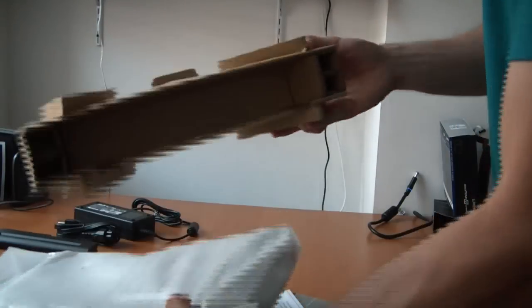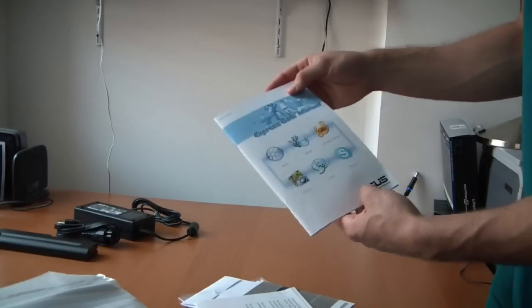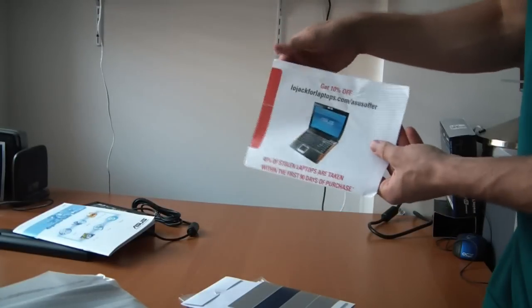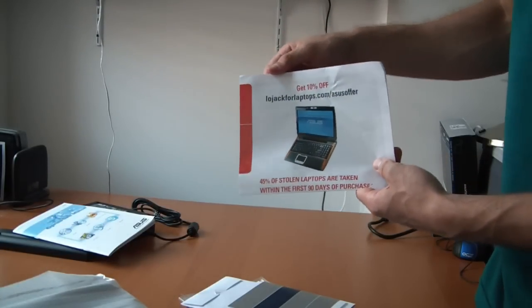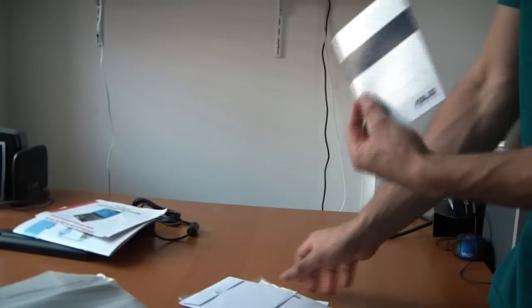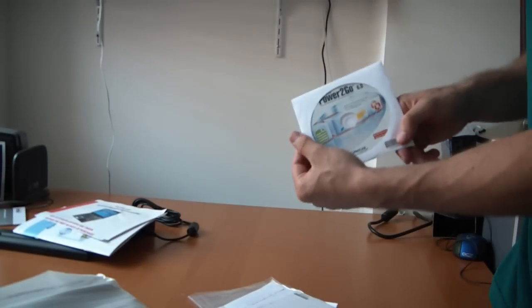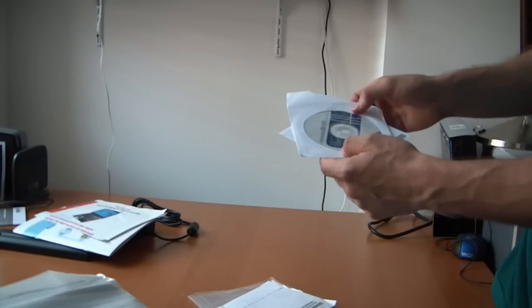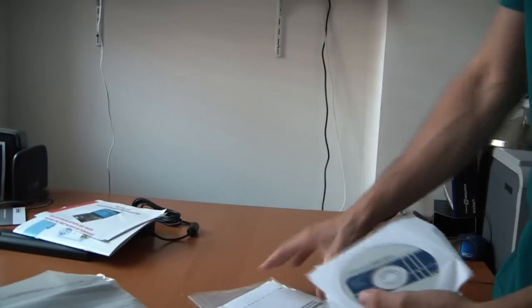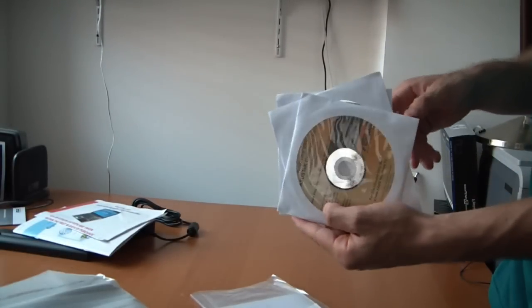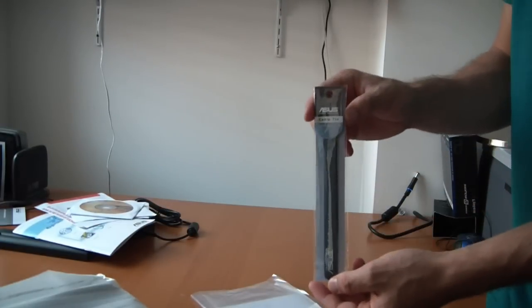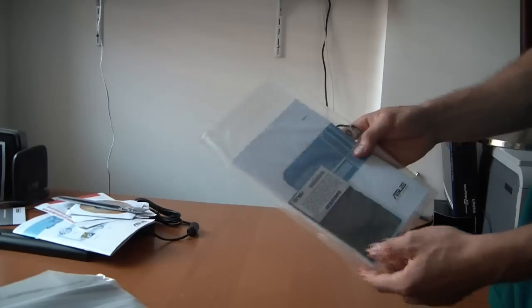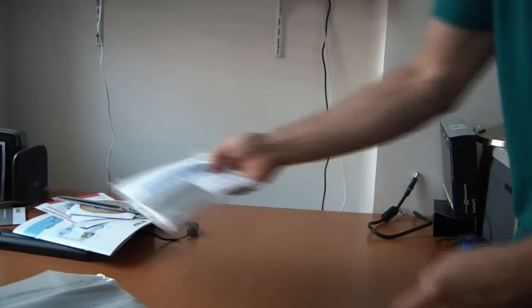Before we get to the computer, let's go through the literature. Instruction manual on ExpressGate. 10% off LoJack for laptops, in case you want some theft protection. Warranty. Power to go disc for burning media. Drivers and utilities. Recovery DVD. It's a Velcro strap or cable tie. And the user manual with a little shammy.